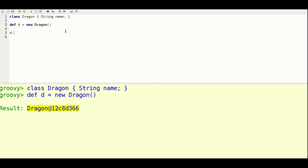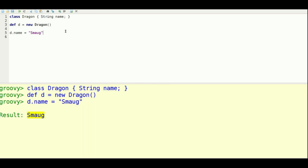Now, one of the things that Groovy does is it automatically gives you setters and getters for all your classes. So I can immediately assign this using just the dot name syntax. And it's assuming that you want it to be publicly available.